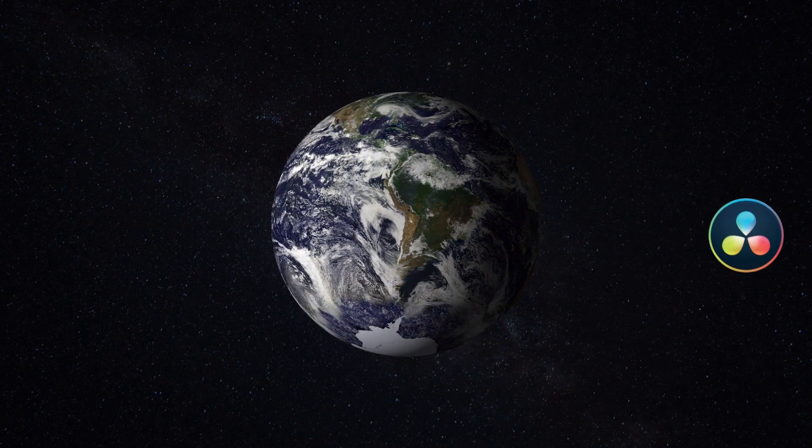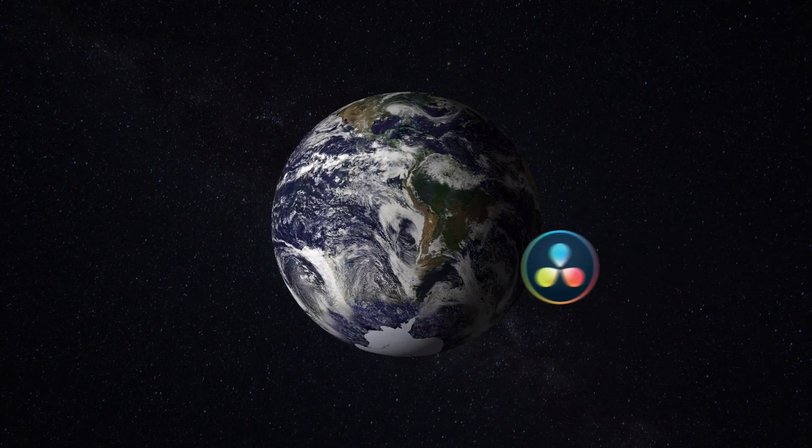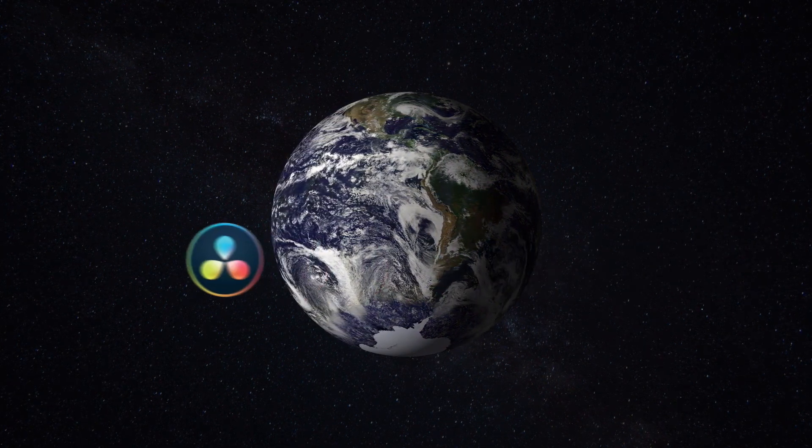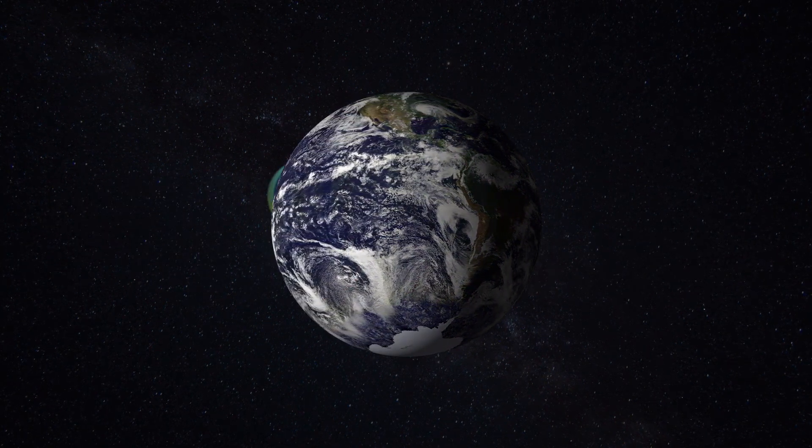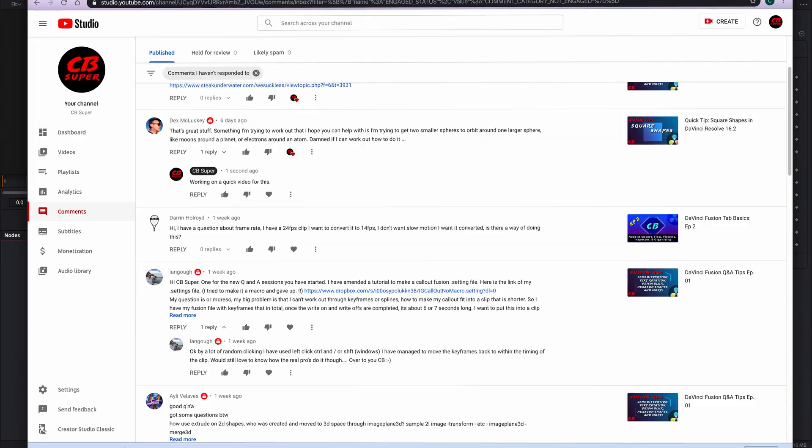In order to do this, especially if you're going to do this in 2D, is to use masking. So let's go ahead and jump into Fusion real quick. Now it is kind of a complex problem depending on how you want to go about this.